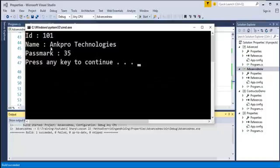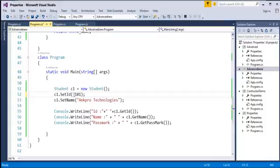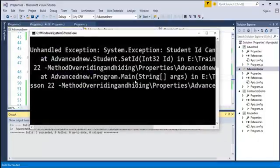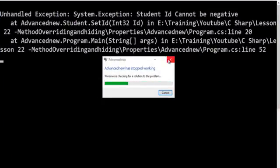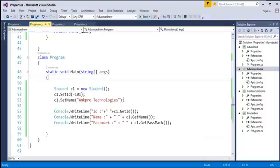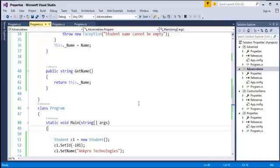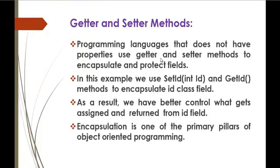When I run this program, you can observe: the ID is 101, name is Angpro Technologies, and pass mark is 35. Now I'll test by setting the ID to a negative value — it throws an exception telling 'student ID can't be negative' because you can't set an ID to a negative number. Similarly, if you give name as null, it will throw a message telling 'student name cannot be empty'. This is about getter and setter methods — languages without properties use them to encapsulate and protect fields. In C-Sharp they have properties, and we will see how C-Sharp properties work in the coming session. Thank you for listening, have a great day — please subscribe to Angpro Training.